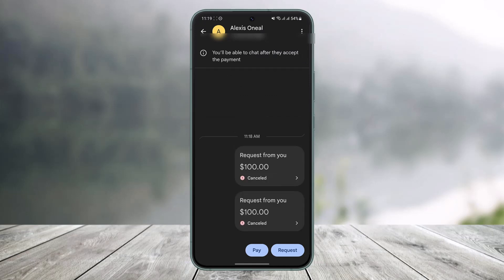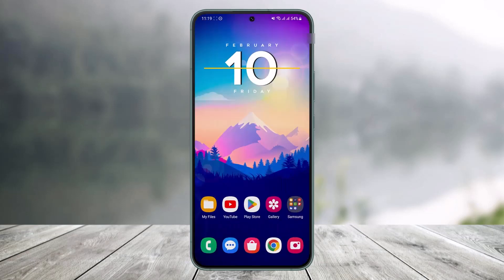That's all it takes to request money on Google Pay. We hope the video was really helpful, and if it did help you, make sure to leave a like and subscribe to our channel. If you have any more questions, feel free to leave them down below. Thank you very much for watching, and see you in the next video.